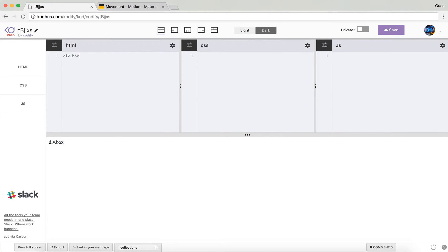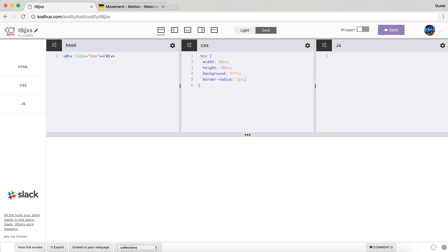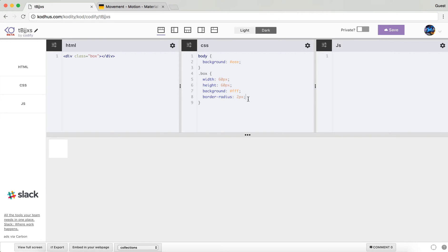I'm going to start by creating a div called box and then give it a class of box. In my CSS section I'll give it a width of 60 pixels and height of 60 pixels, give it a background of white, then a border-radius of 2 pixels. Just to make it visible, I'm going to give my body a background of gray.